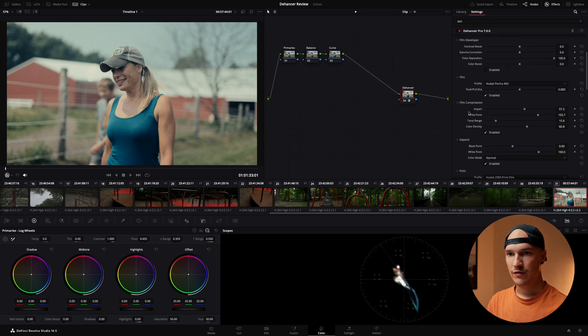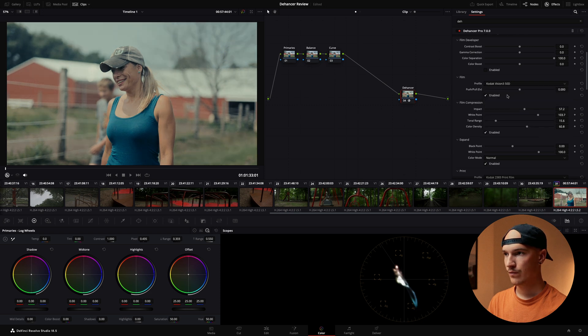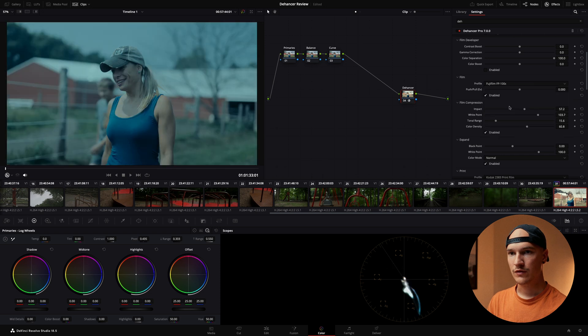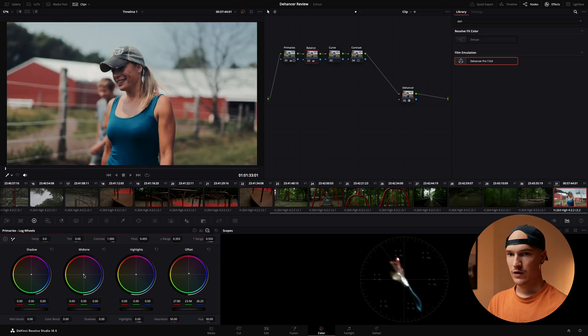Let's find a different film emulation as well. Oh that's kind of nice. Not too bad.